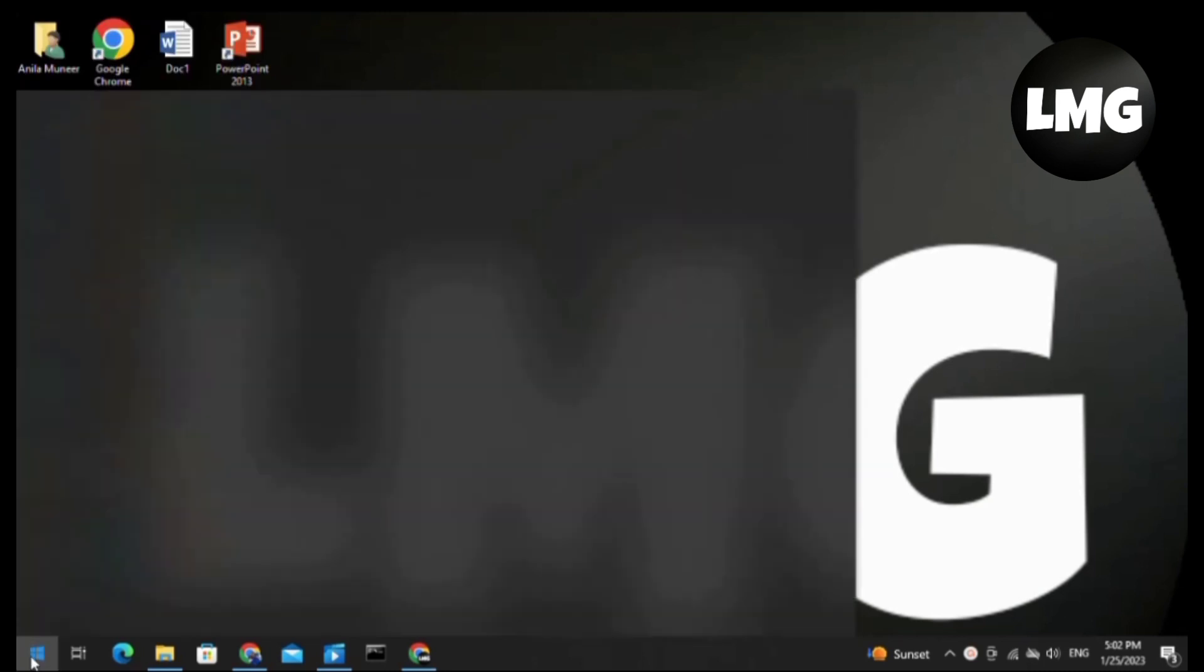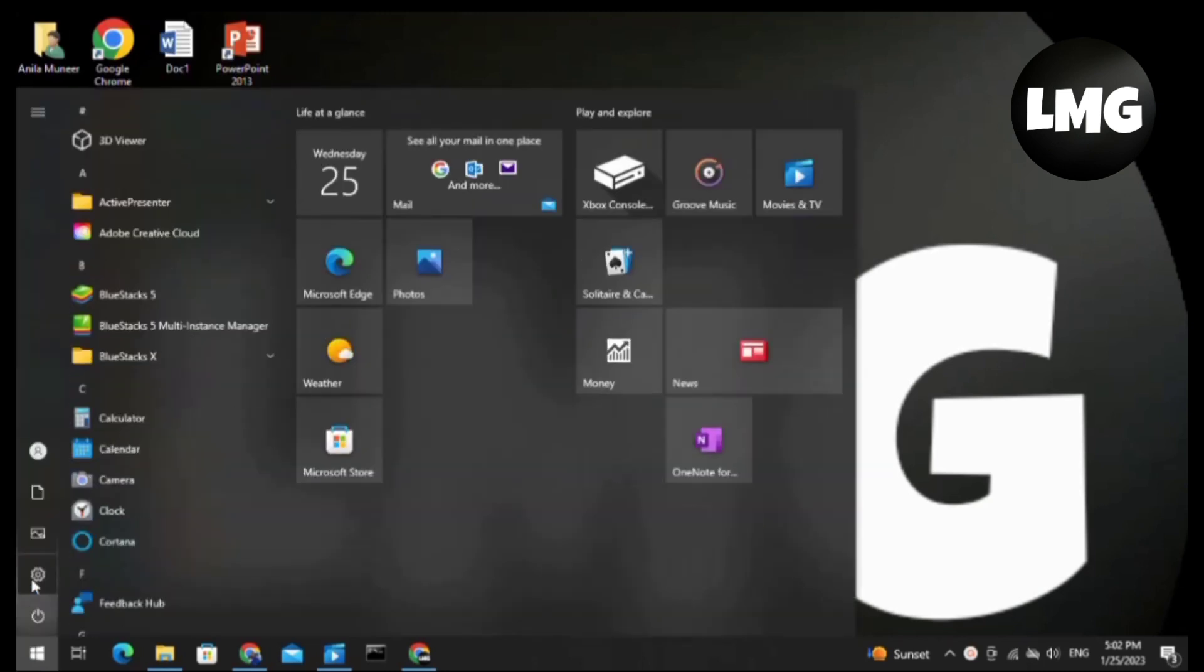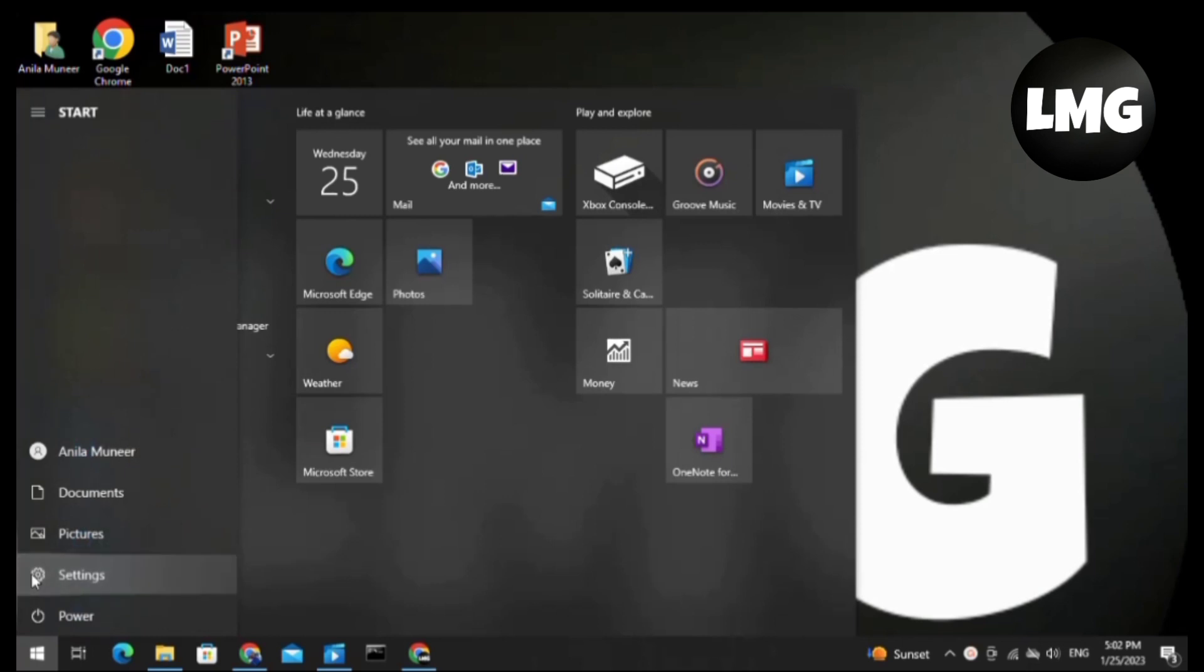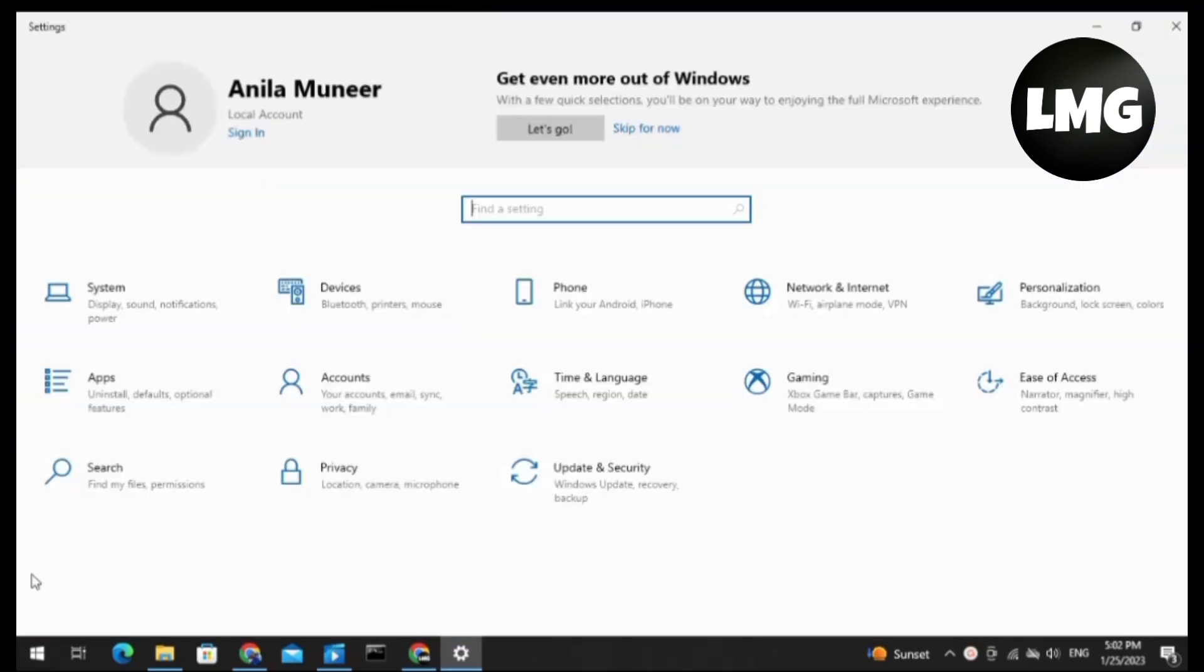First of all, you have to click on the Windows icon at the bottom left corner of the page, and then click on the Settings icon here. This type of page will open for you.